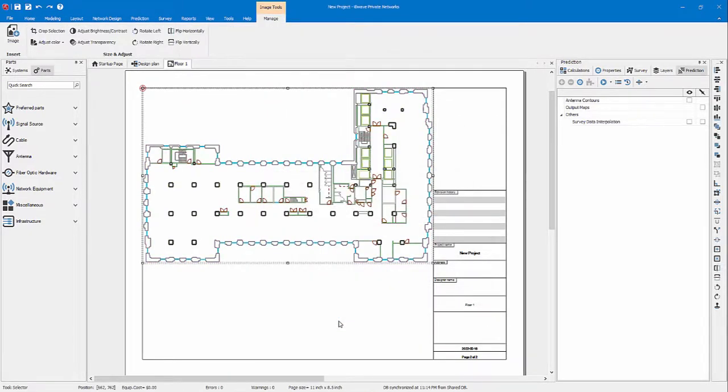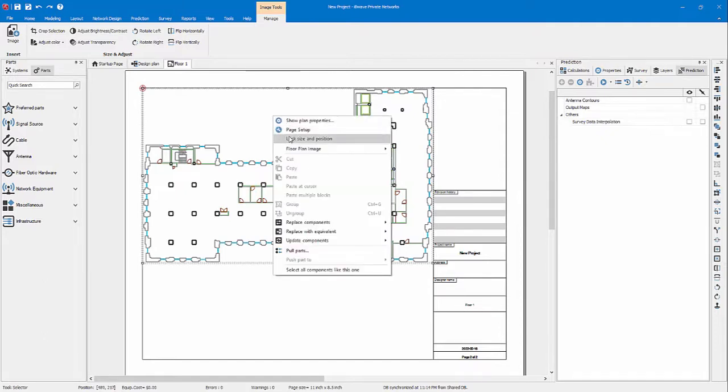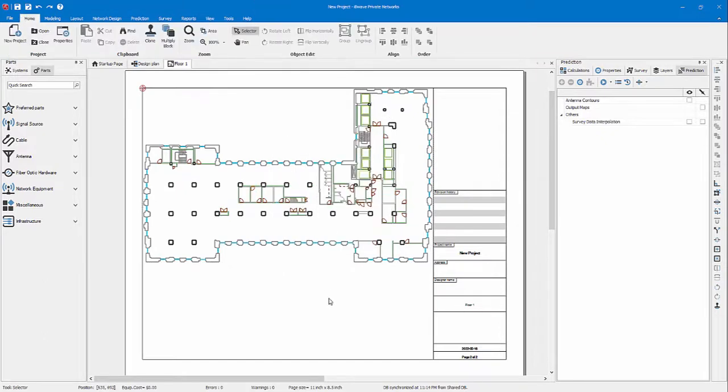And now you can see your floor plan. It is automatically centered. I like to right click and lock the size and position of my floor image, and now I'm sure it won't move.